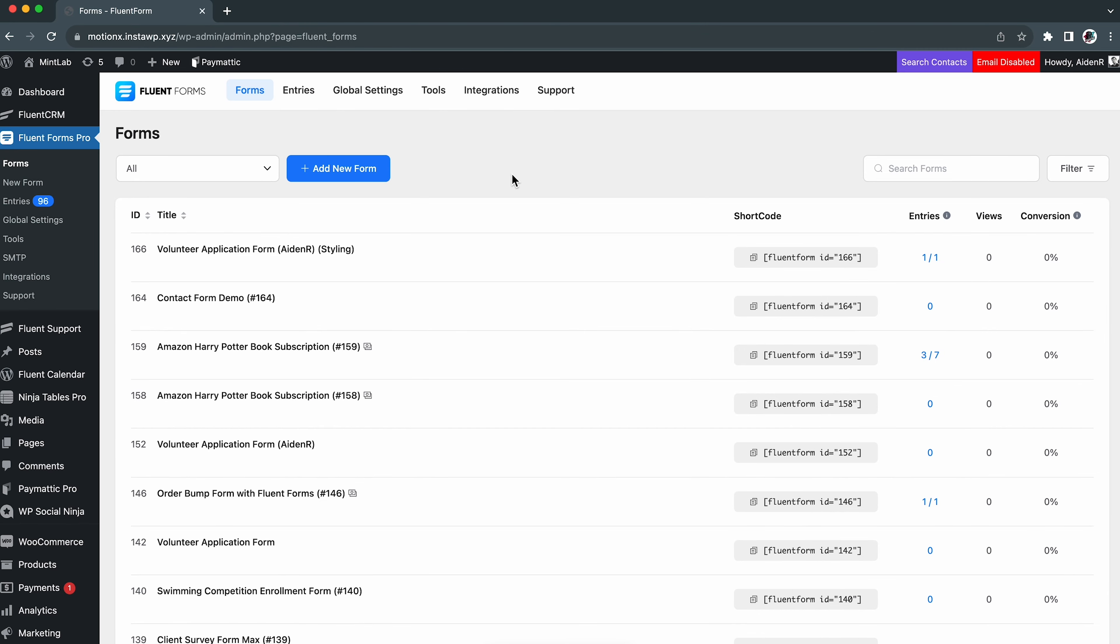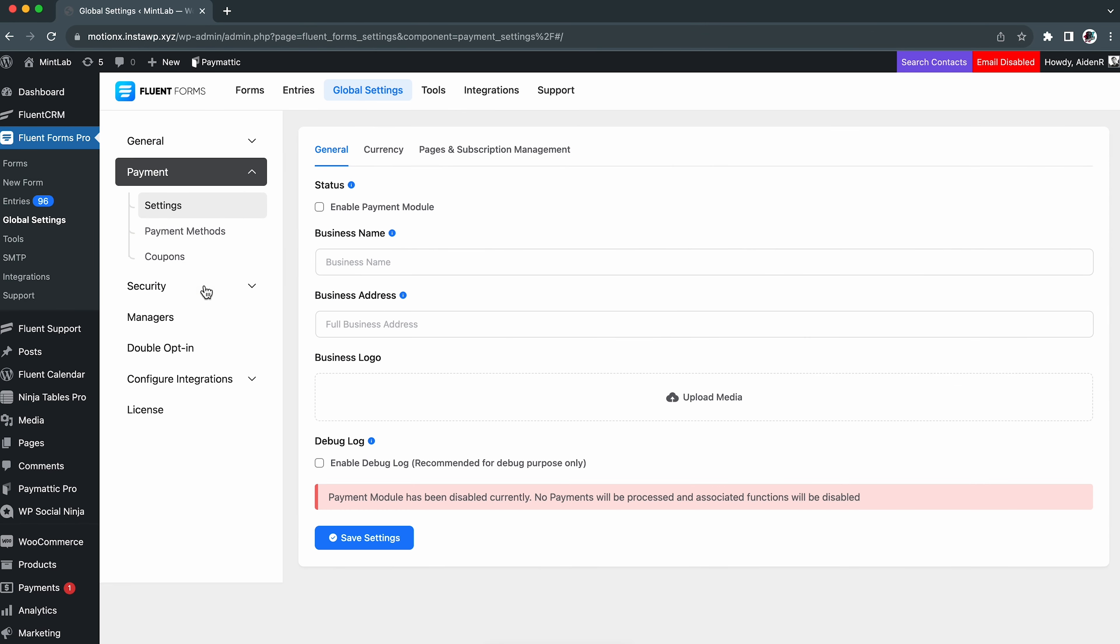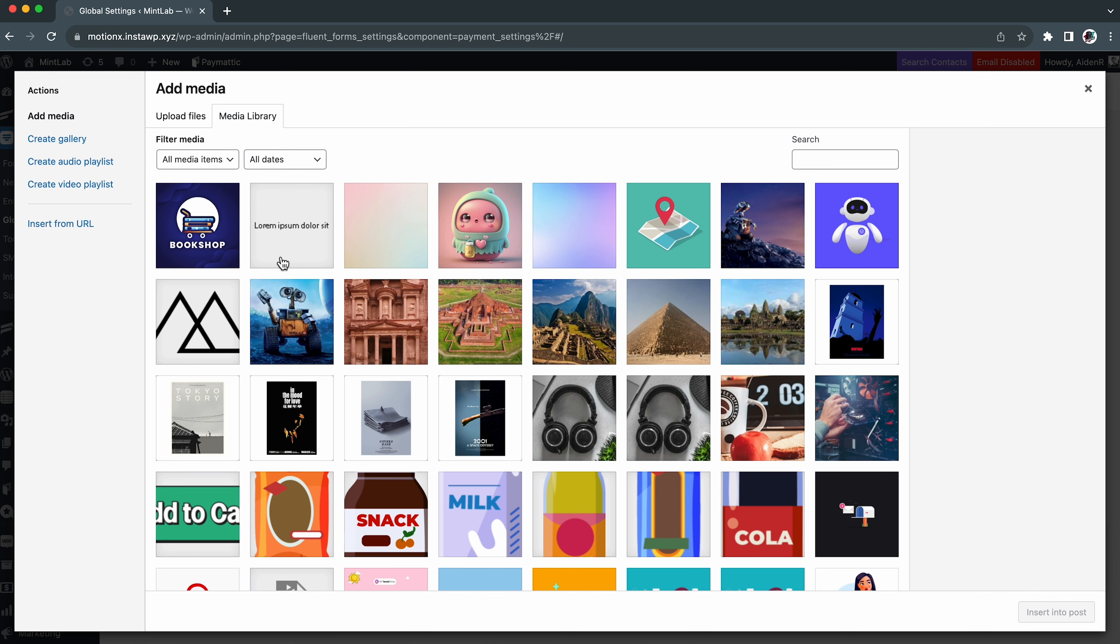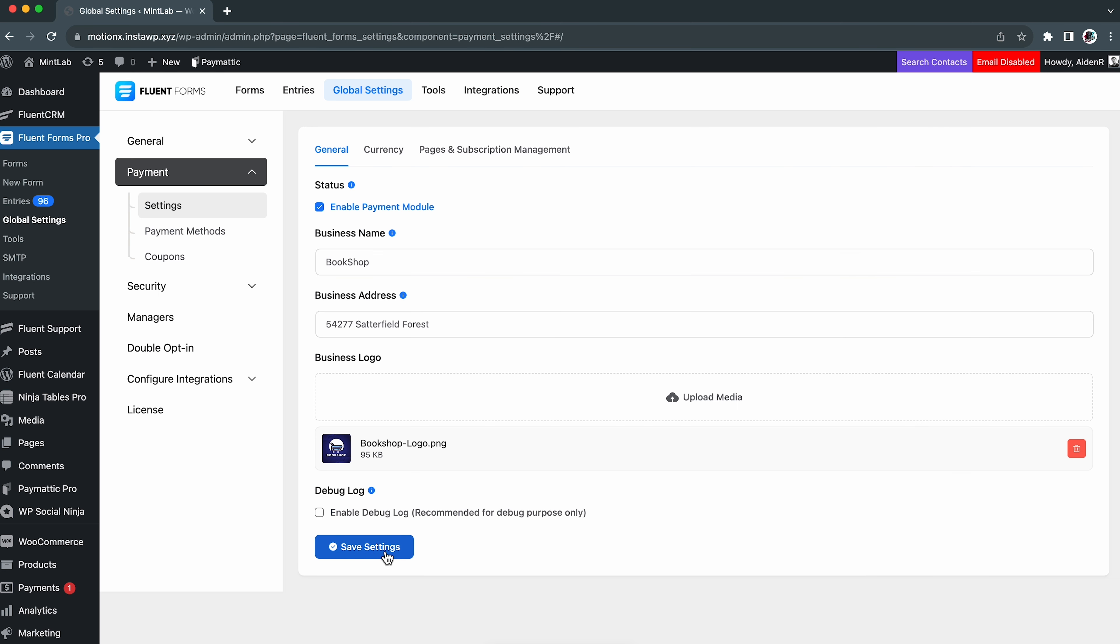Sometimes Daniel really wishes for a magic wand where a swish and flick could solve all his problems. But while we can't exactly wish him away to Diagon Alley, FluentForms can surely address his payment management challenges.